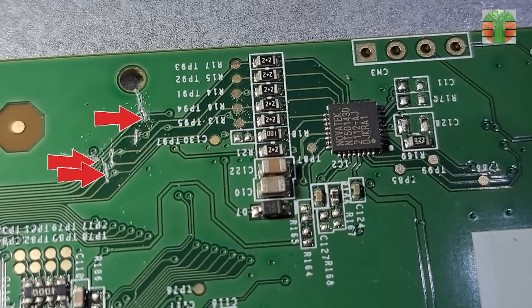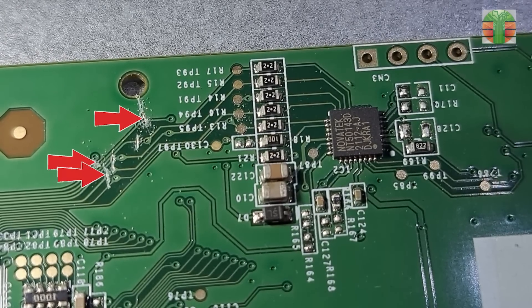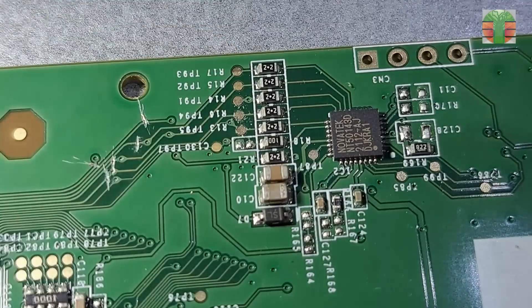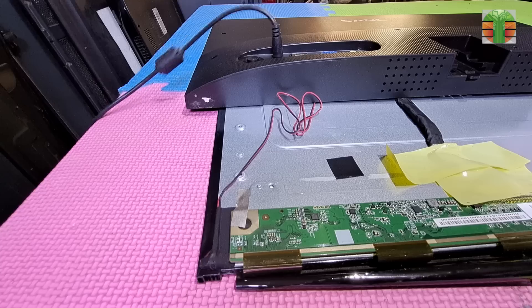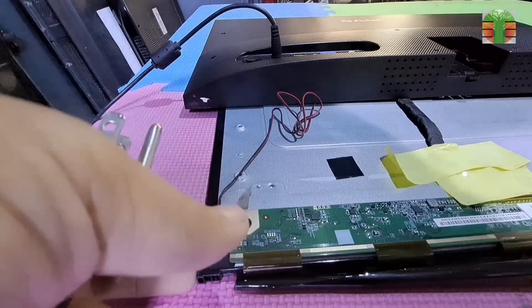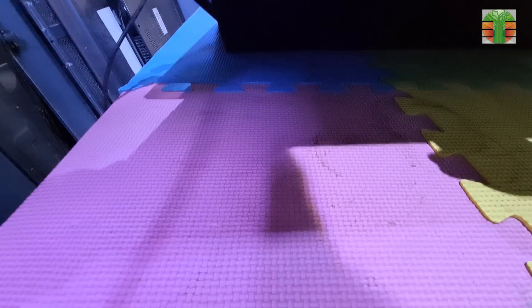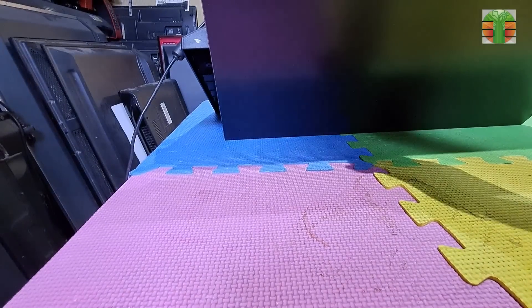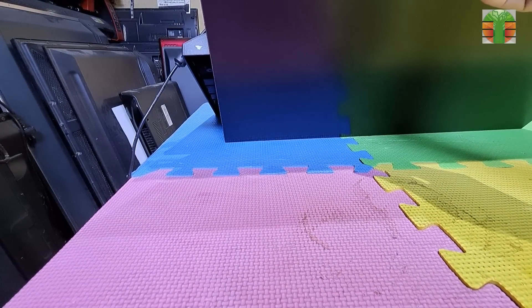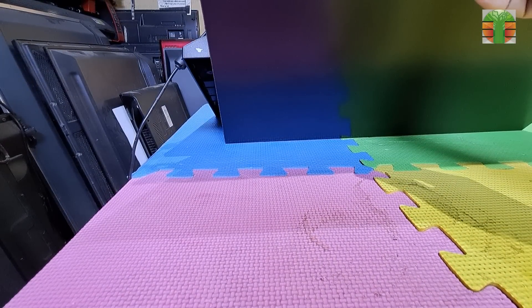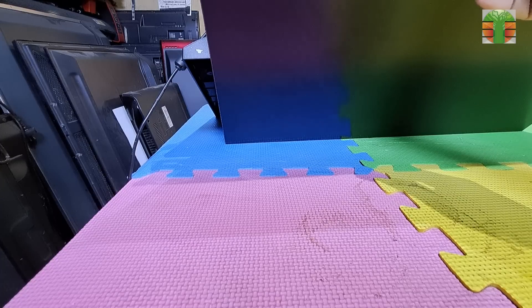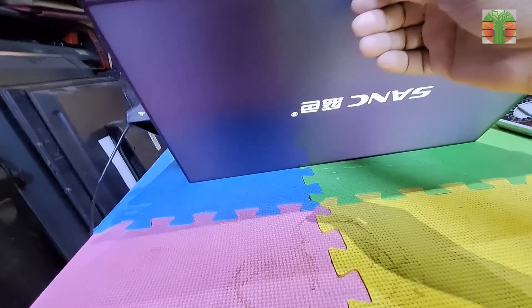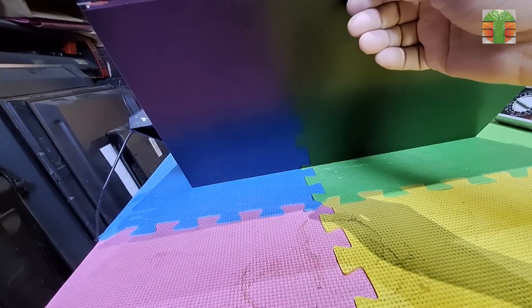Now I cut these three lines and see if it will work. Looks working now.